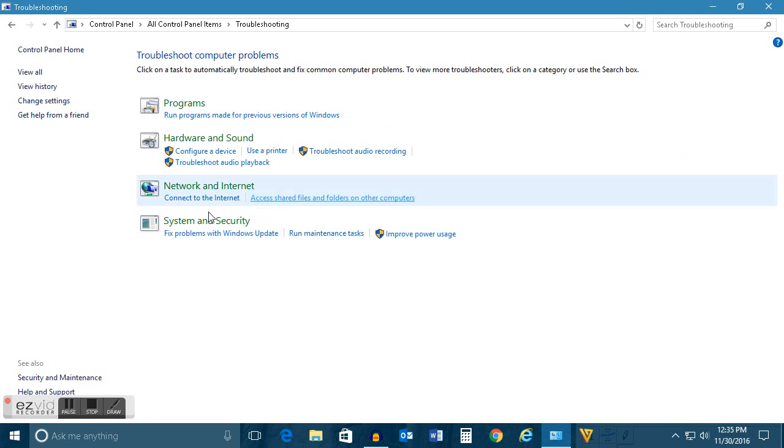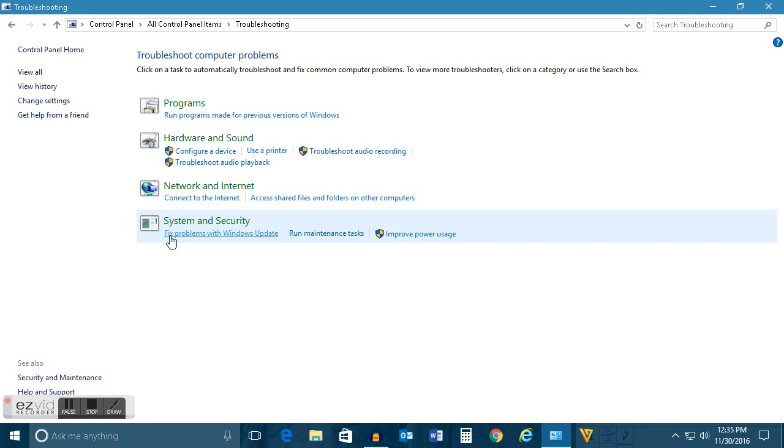Under System and Security you can see there is an option here: Fix problems with Windows Update. Click on it.